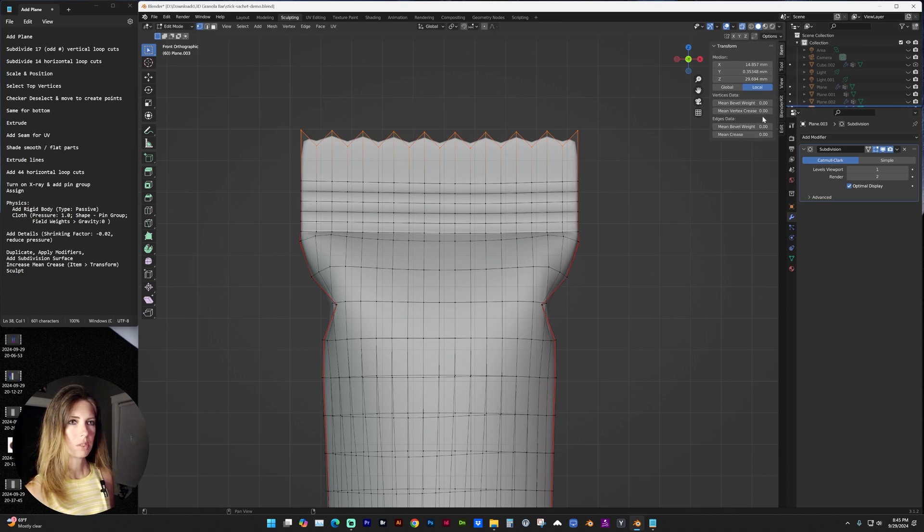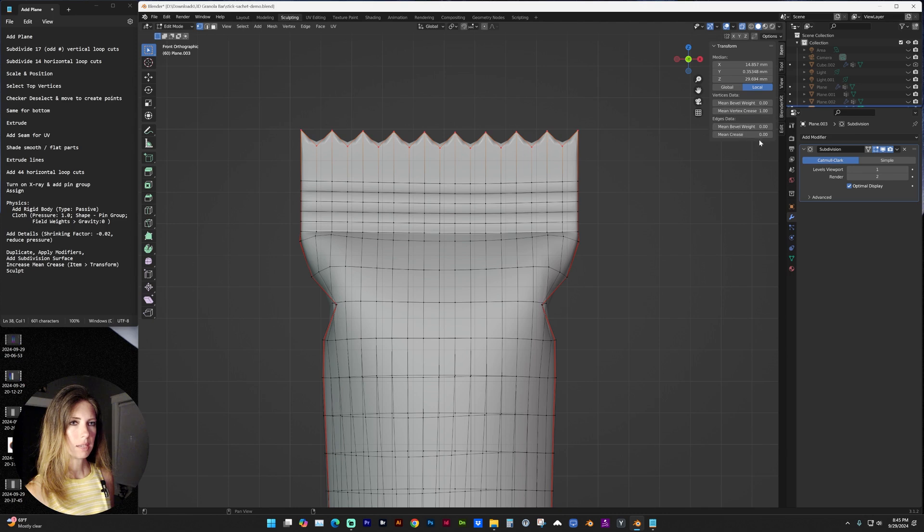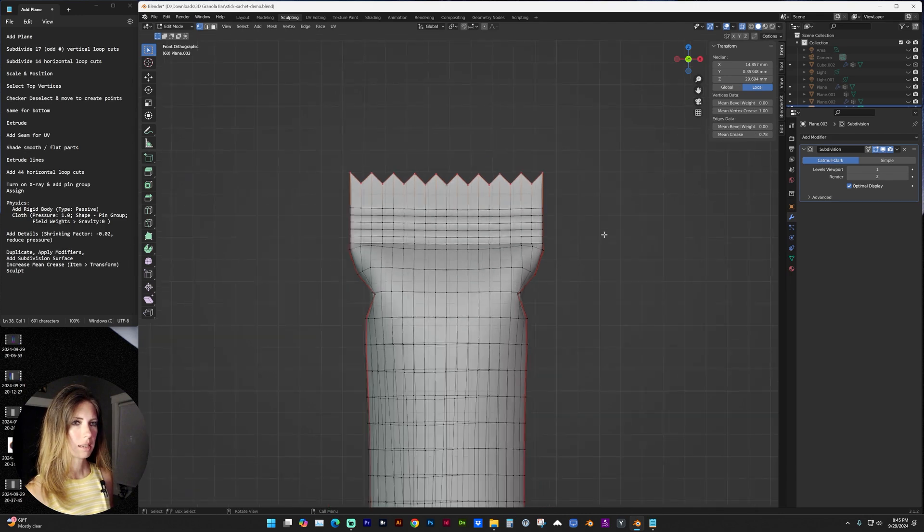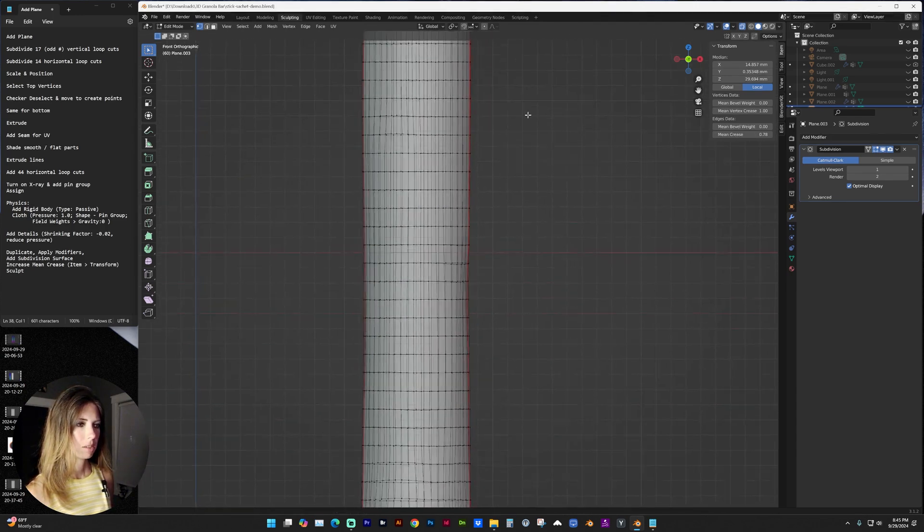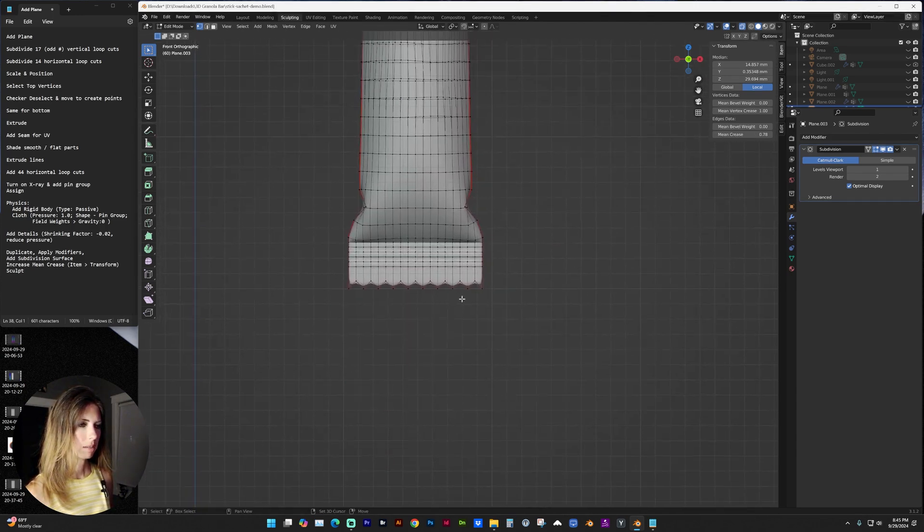And if we hit N to open our sidebar, under item and transform, we need to increase the mean vertex crease and the mean crease, however much you would like. And I need to do that at the bottom as well.